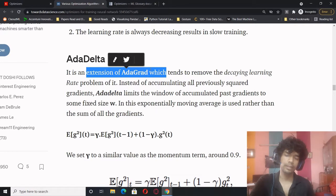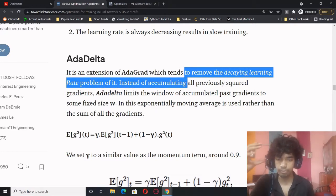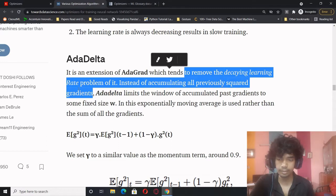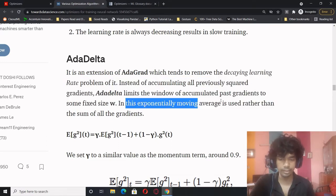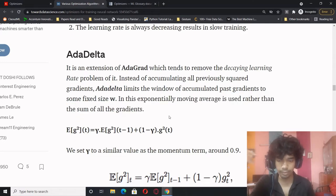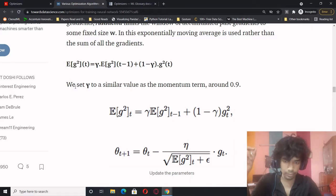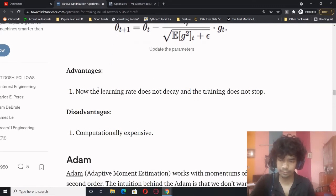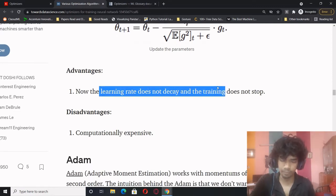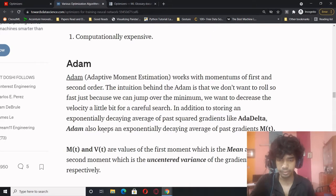Adadelta is an extension of Adagrad which tends to remove the decaying learning rate problem. Instead of accumulating all previously squared gradients, Adadelta limits the window of accumulated gradients to a fixed size w, and an exponentially moving average is used rather than the sum of all gradients. Gamma is set to around 0.9. Advantage: the learning rate does not decay and training does not stop. Disadvantage: computationally expensive.